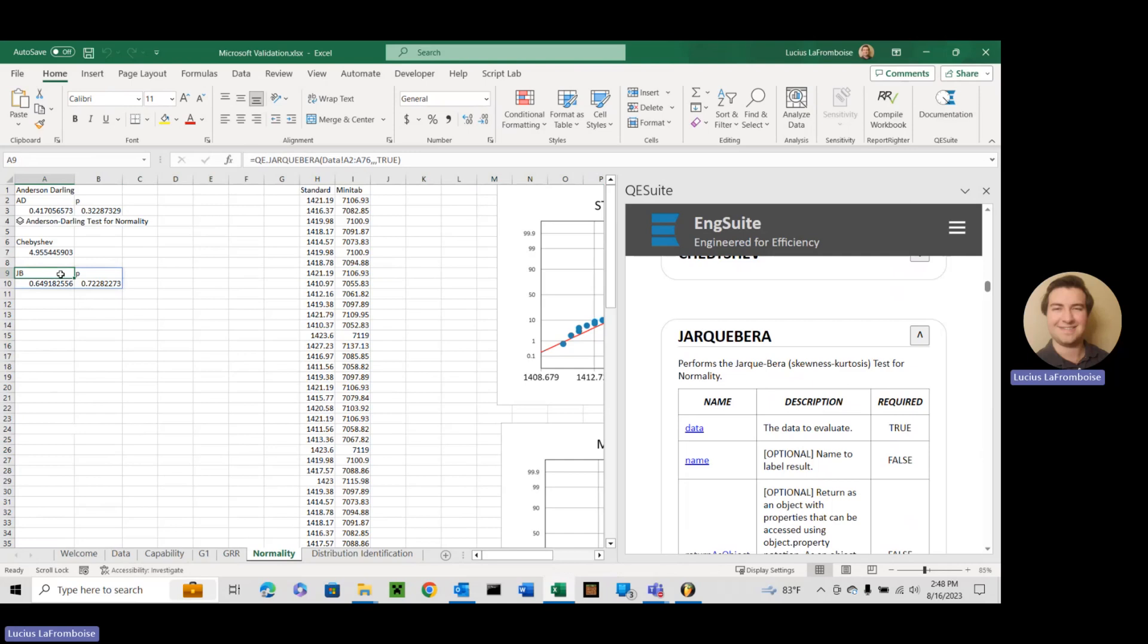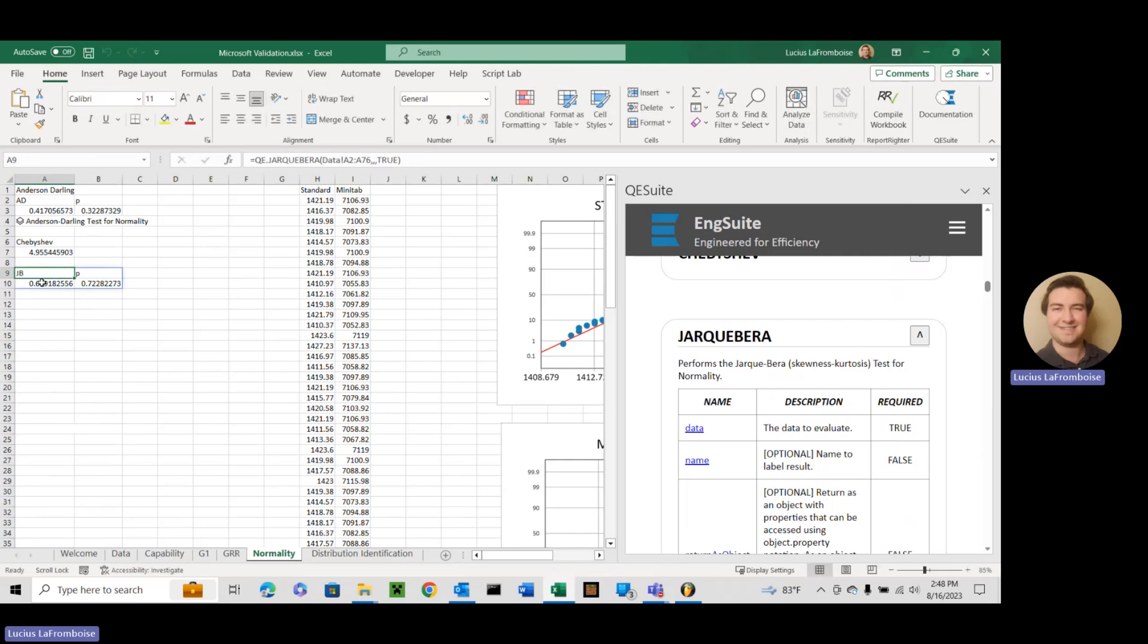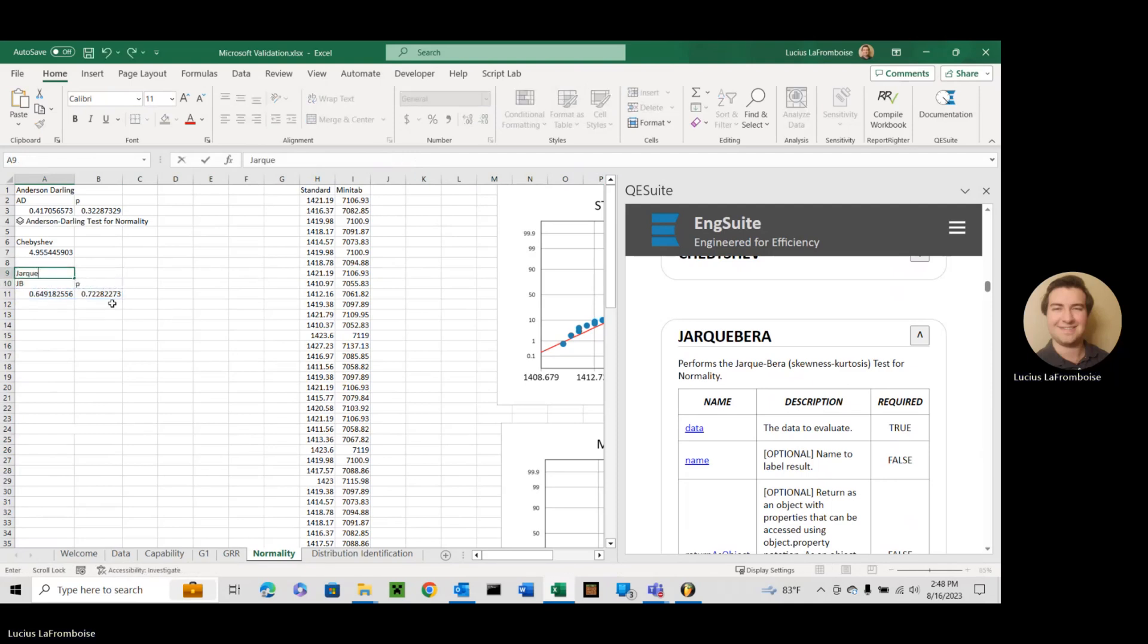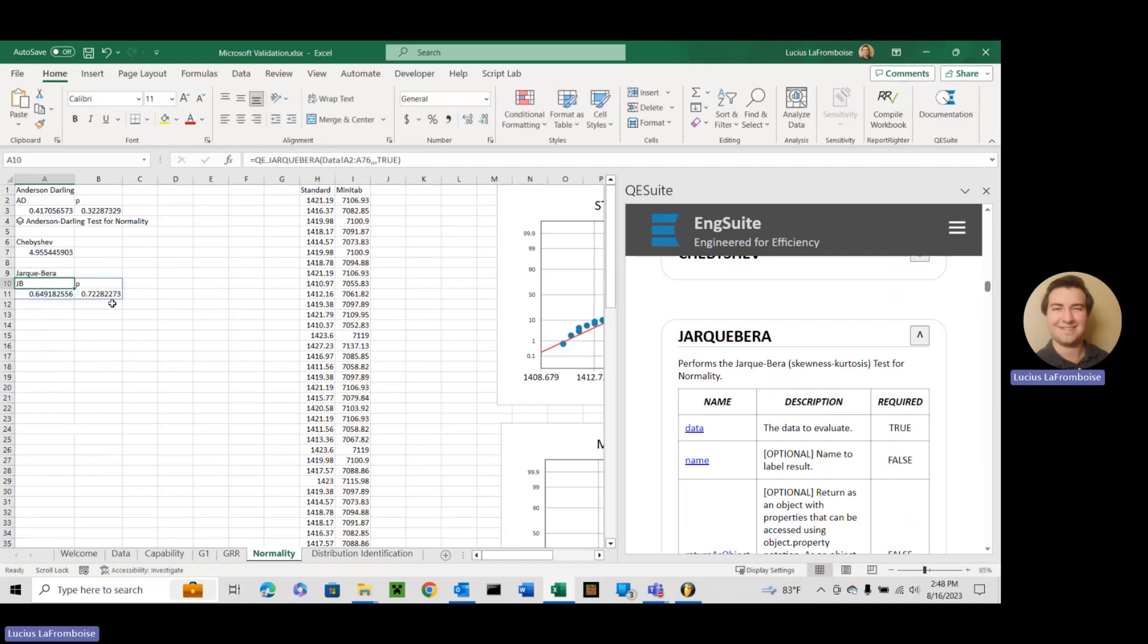Your organization should have some sort of criteria as to how they will evaluate whether or not the test passed. So just make sure that you look through your documentation. Usually a p-value is 0.05. It's got to be greater than 0.05 for it to pass. Just make sure that you know what that is for your organization.